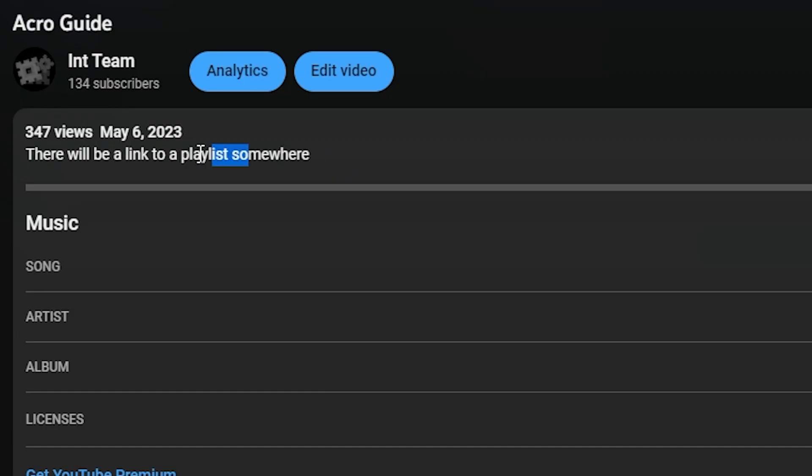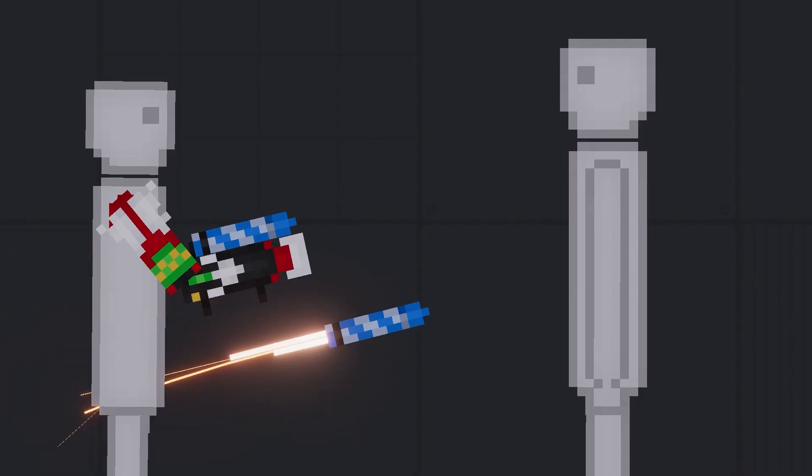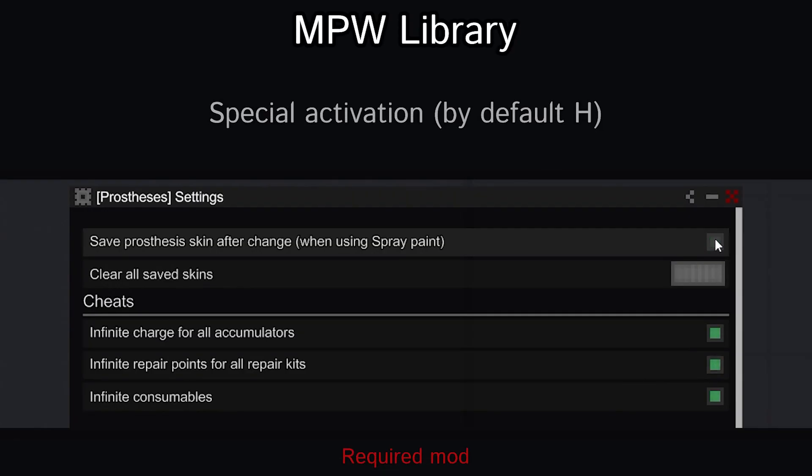Hi all, in the description there is a link to a playlist with other guides. In this video, Firework Launcher.